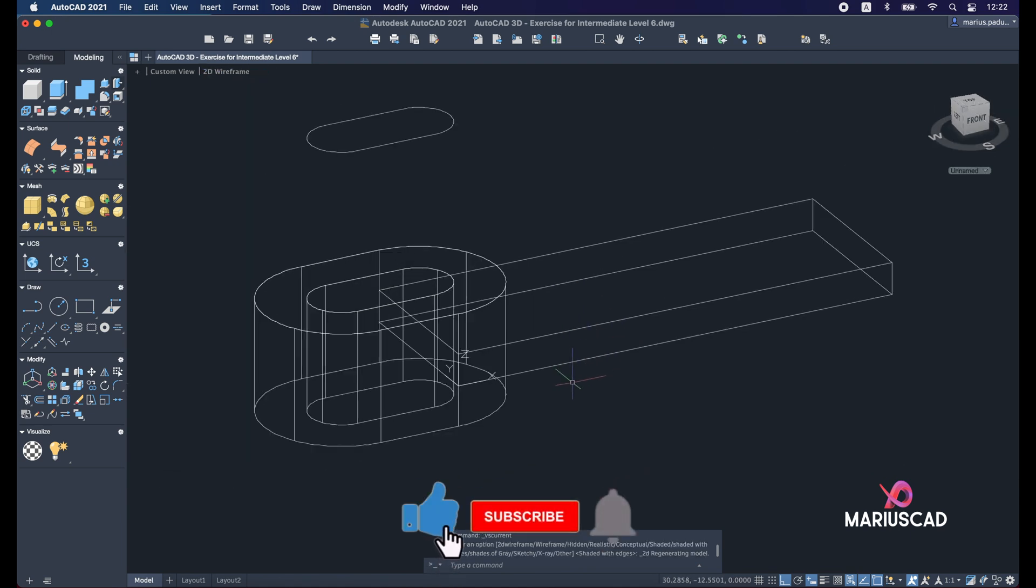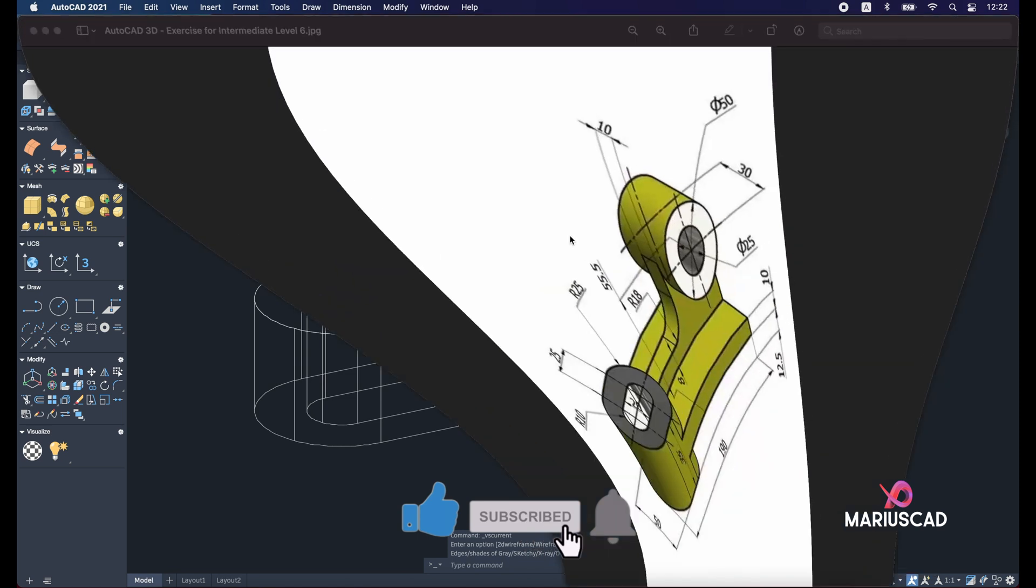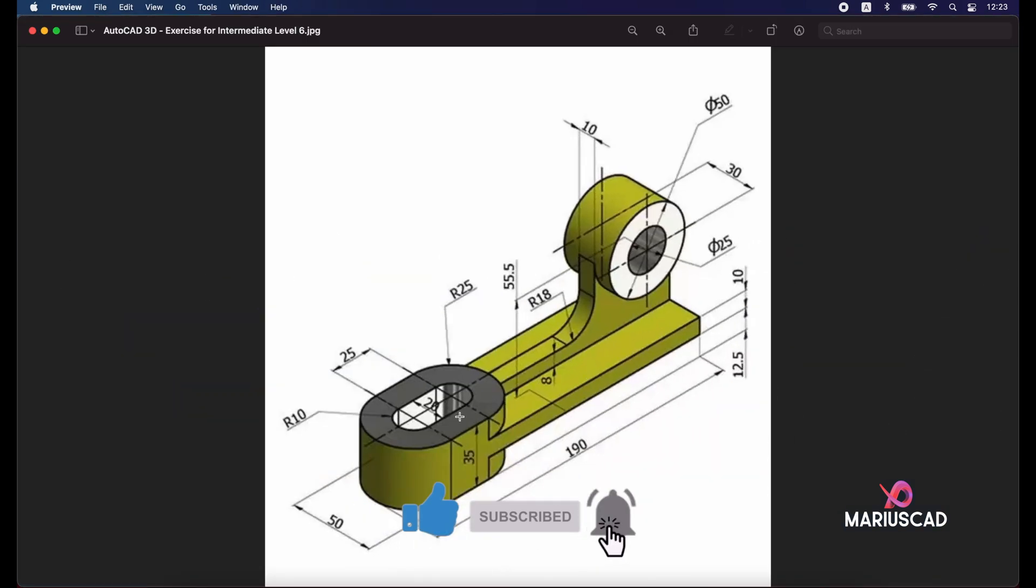Now let's move the origin again. So we need to have the origin here in this point. For this we need to move the origin up with 10 units and in the other direction with 20, because here you see we have a thickness of 10 and a height of 8.